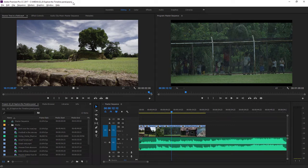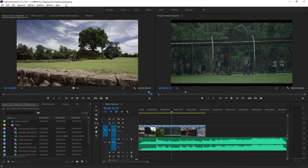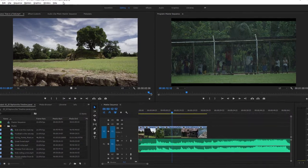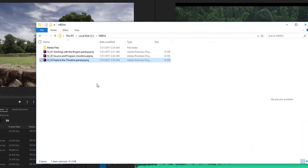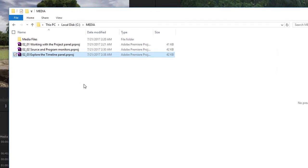For this lesson, I'm using the 0203 Explore the Timeline Panel project file. You can find this with the media files that accompany this lesson.